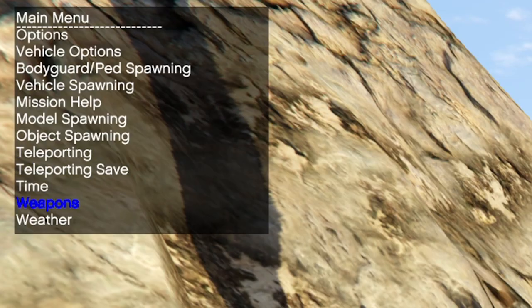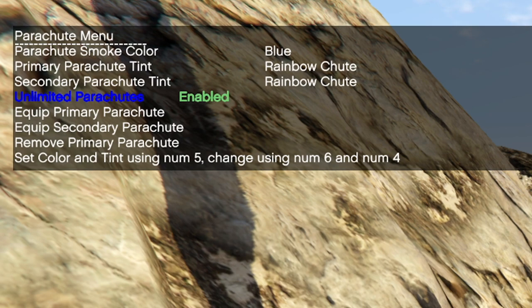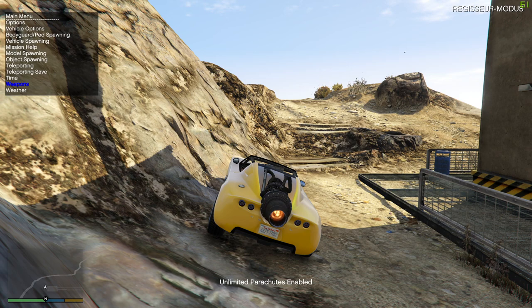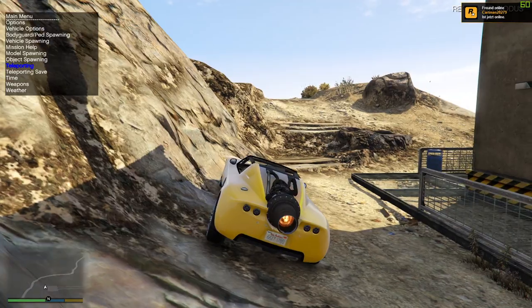Another useful feature I still want to show you is the weapons menu. In here you can just unlock all weapons at once and also get unlimited parachutes under the parachute menu. That's especially important if you're trying some skydive stuns for example. Of course this mod menu contains many more useful features, but those were the most useful ones already.